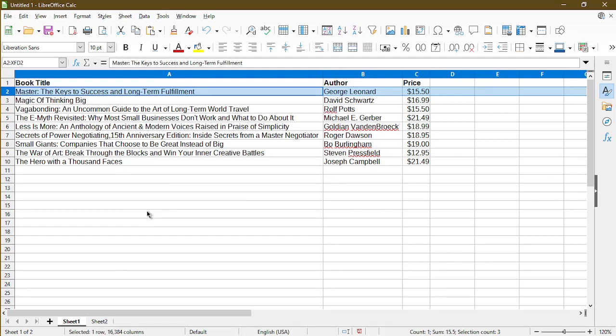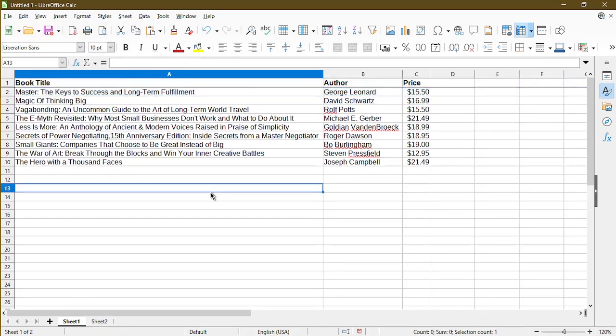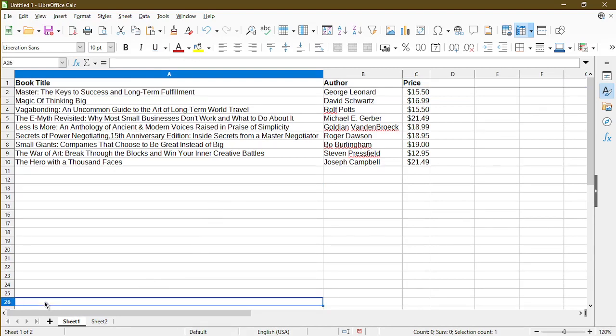So now I've selected the second row, I'll go ahead and click View and choose Freeze Rows and Columns. And now we have the first row frozen. That way, if I scroll down past row 26, I'll continue to see the header with my column names displayed.